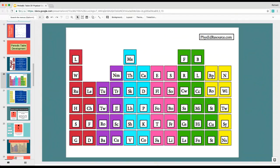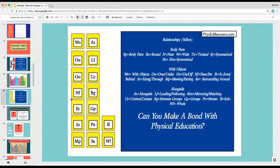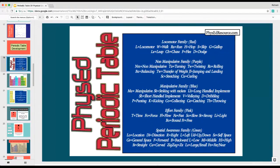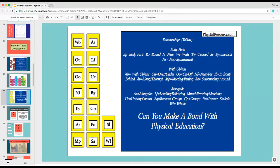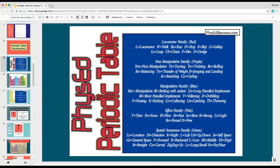I finished it up, and in our periodic table when I originally started, I had a locomotor family, non-manipulative family, manipulative family, effort family, spatial awareness family, and relationships — classified in yellow — which were the different body parts with objects and alongside. I started trying to put it together with 'can you make a bond with phys ed?' But it didn't flow with my lessons; I felt like I was forcing it, and I didn't want to push it that way.